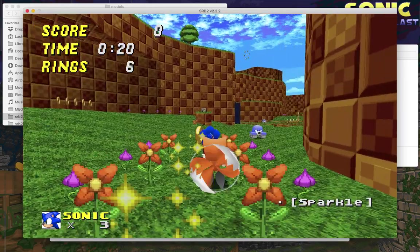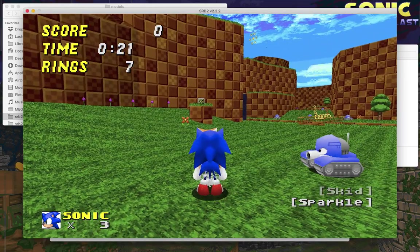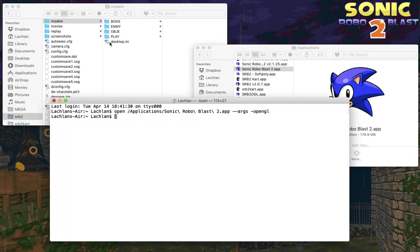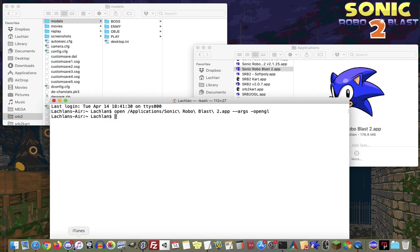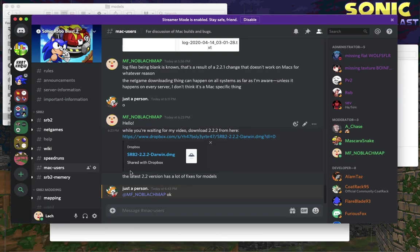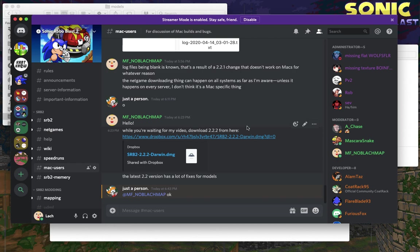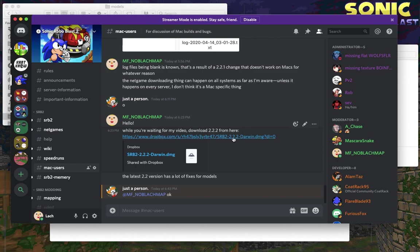And that's basically it. If you're using Sonic Robo Blast 2 version 2.2.0, the models are kind of buggy. If you're on a Mac and you can't find a newer version of Sonic Robo Blast 2, you should join our Discord server and ping me. I'm at LACH hashtag 9444. There's only four digits in the tag.